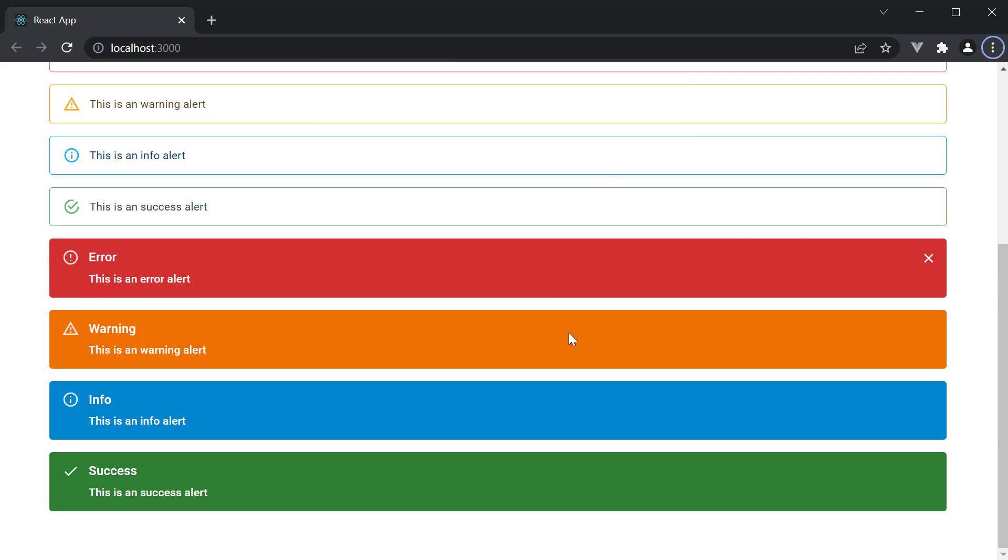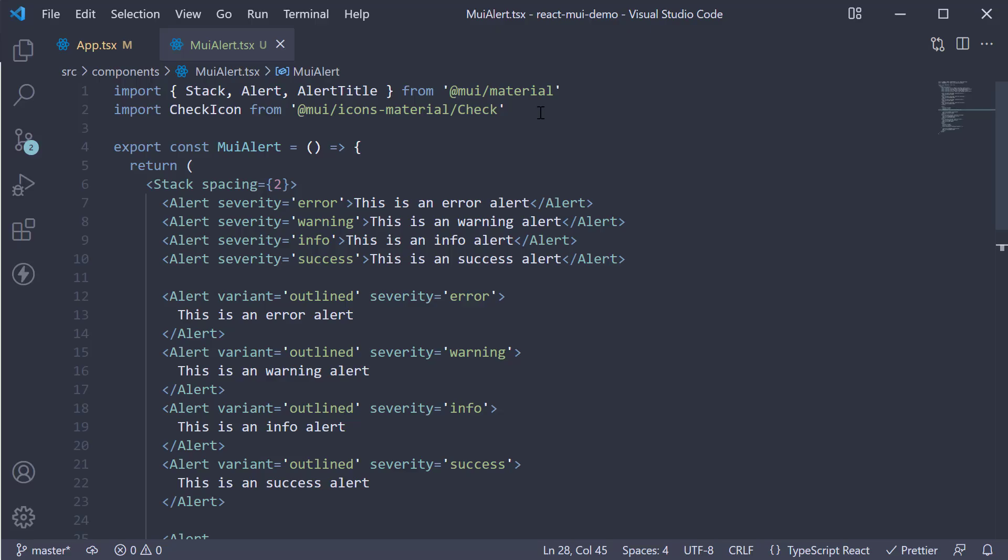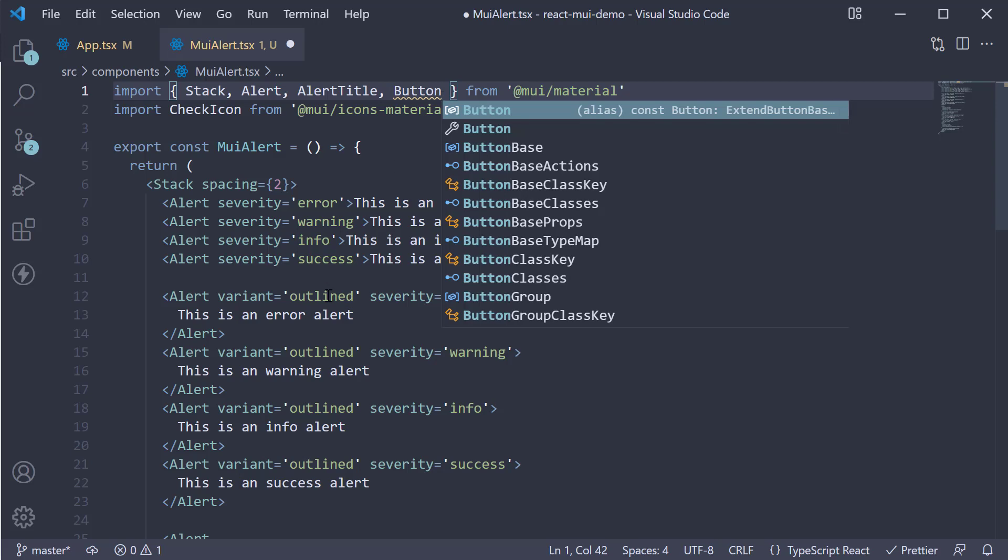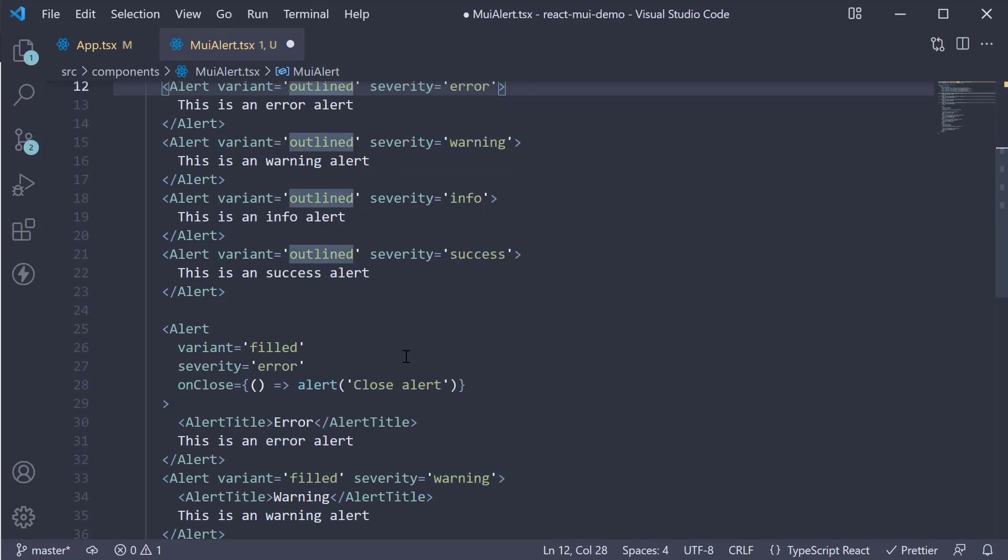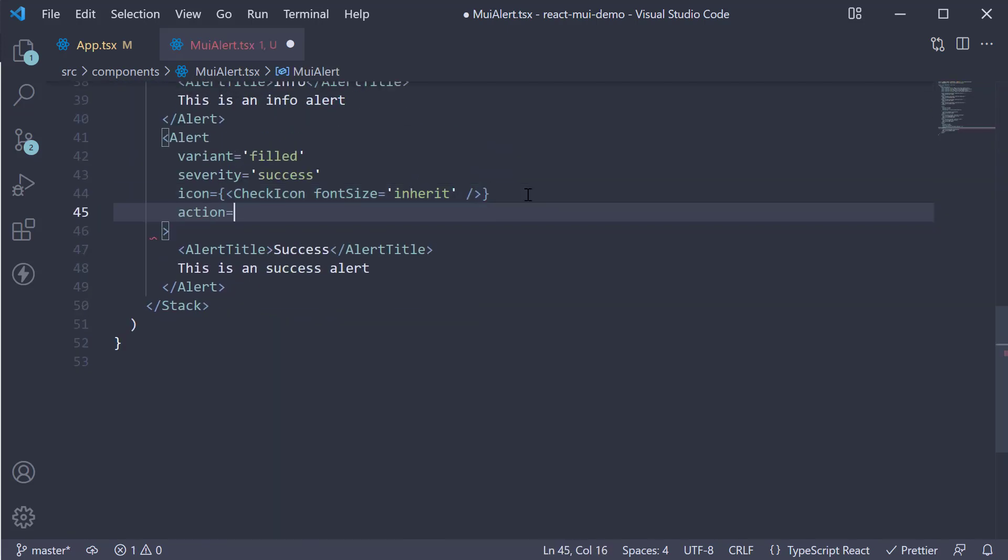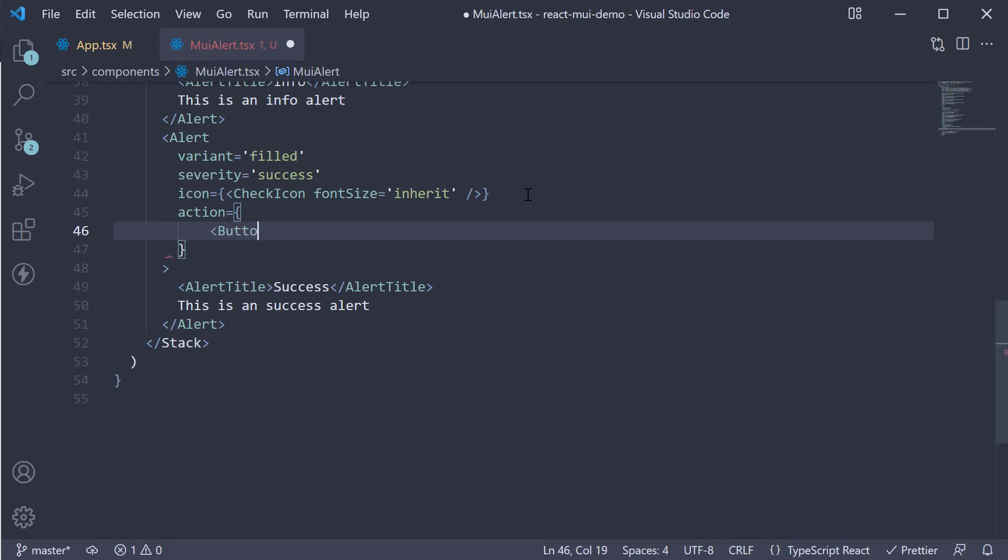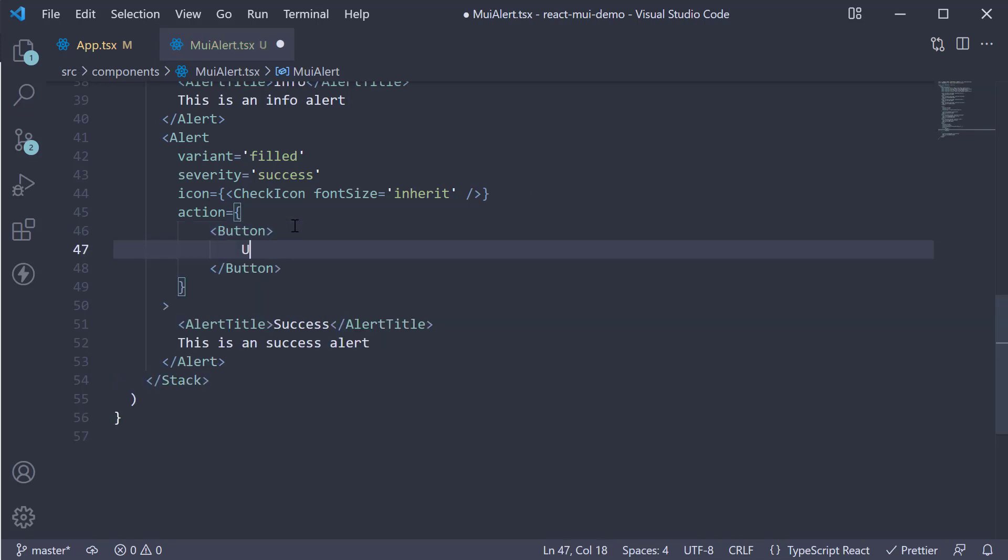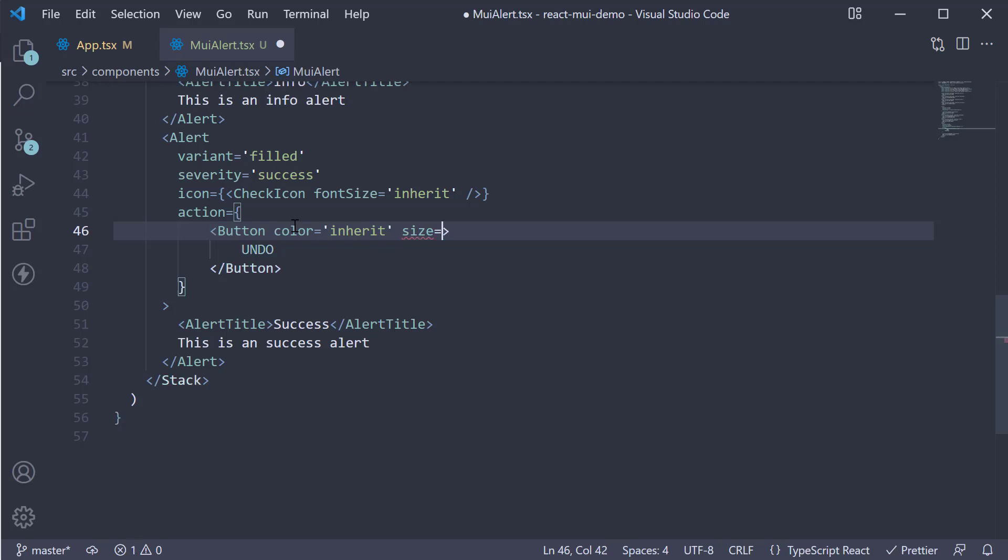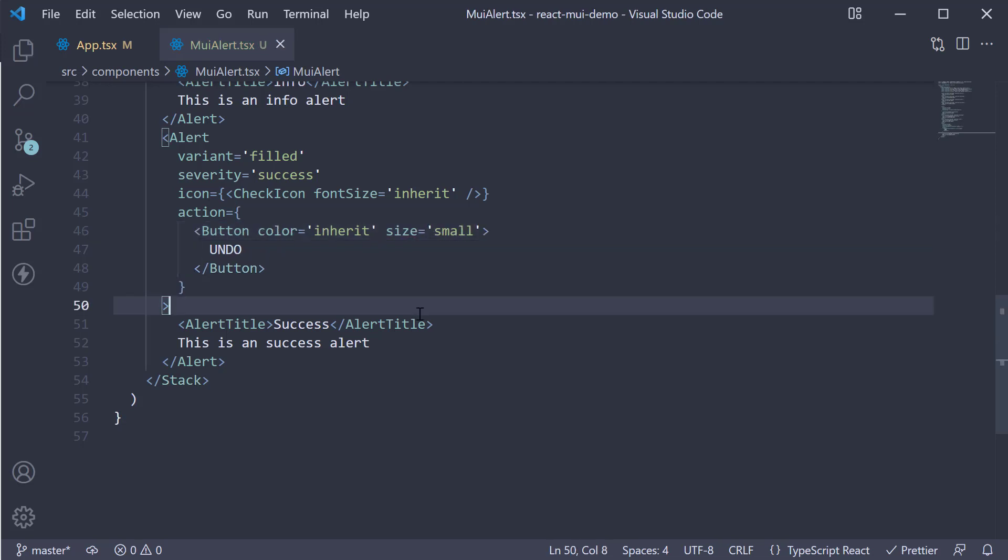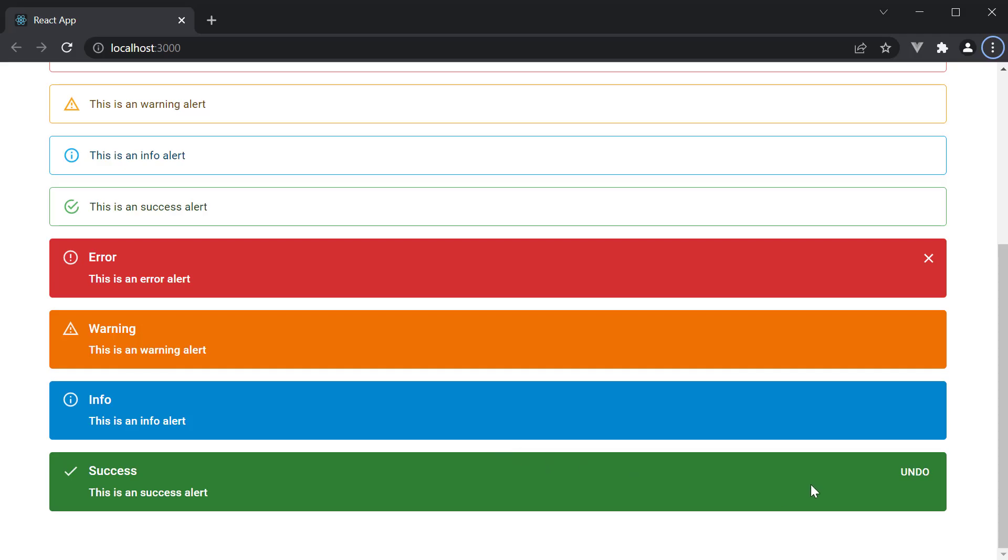Last but not the least, you can also include an action element into an alert. At the top, import button component. And now, on the success alert, we can add the button component. The text is undo. Color is equal to inherit. Size is equal to small. Head back to the browser. And we see the action button. Once again, I have not implemented the click handler as that is react code and not specific to Material UI. With something like an undo button, you may probably want to revert the change that you have just done.